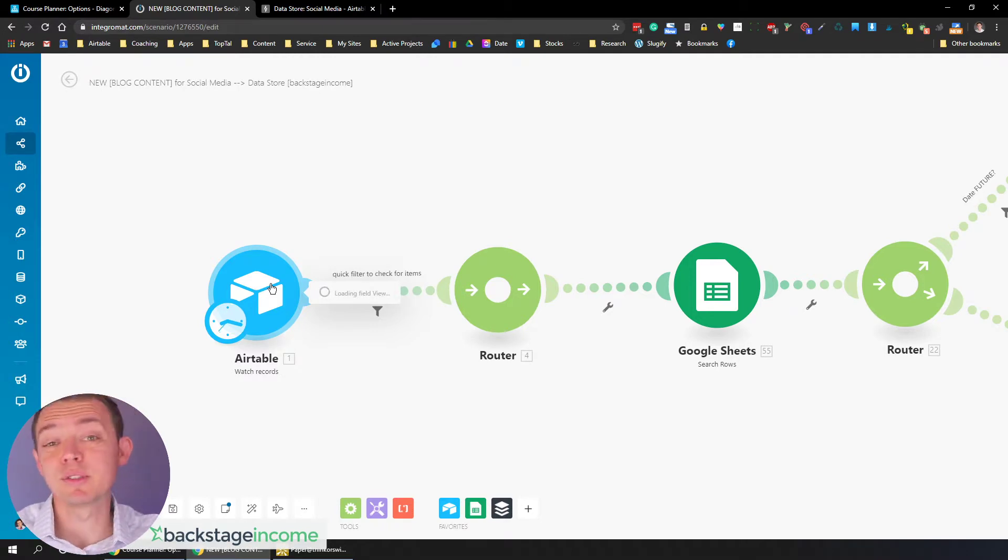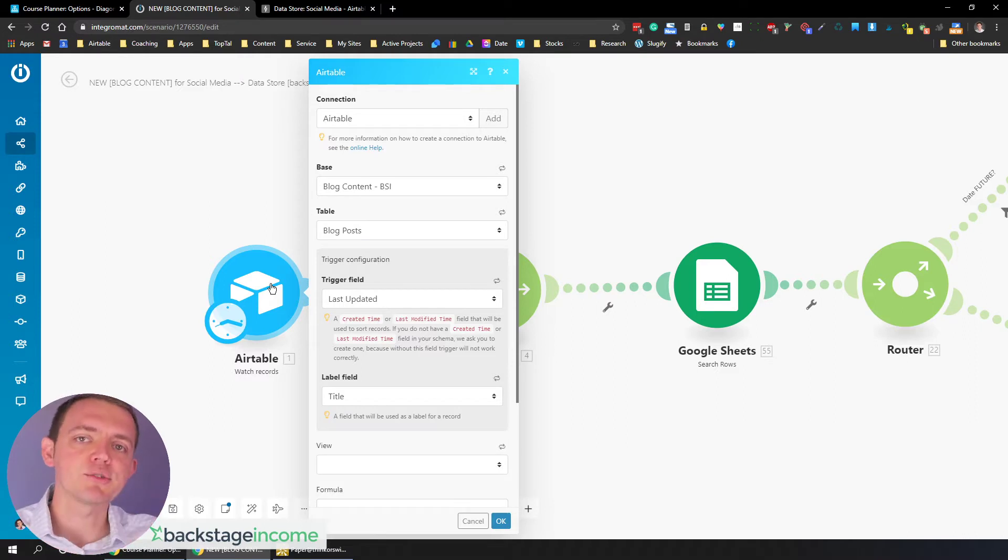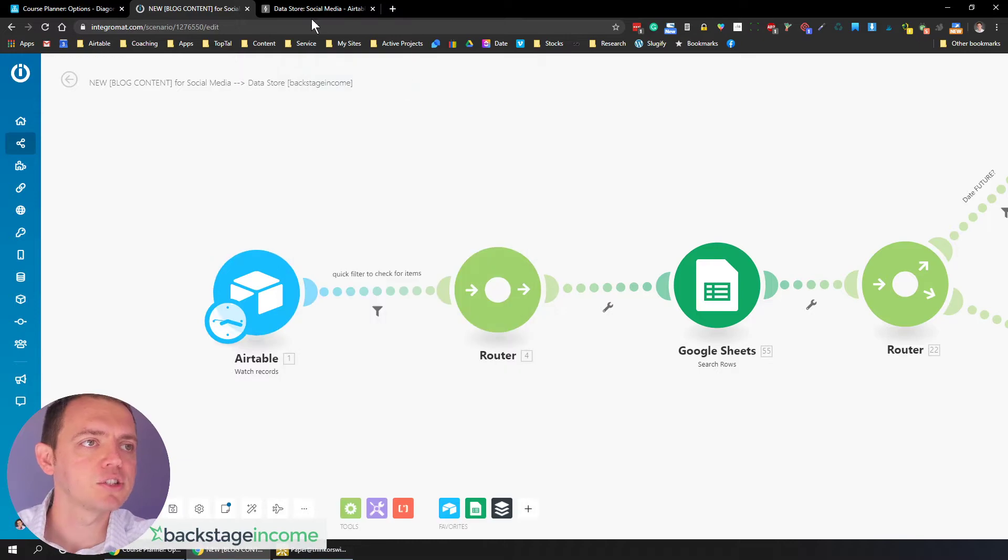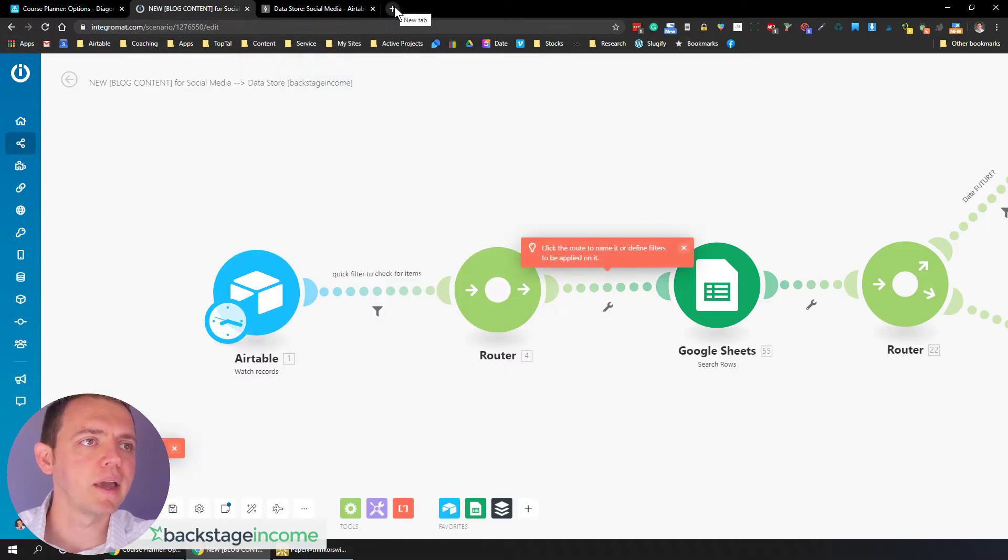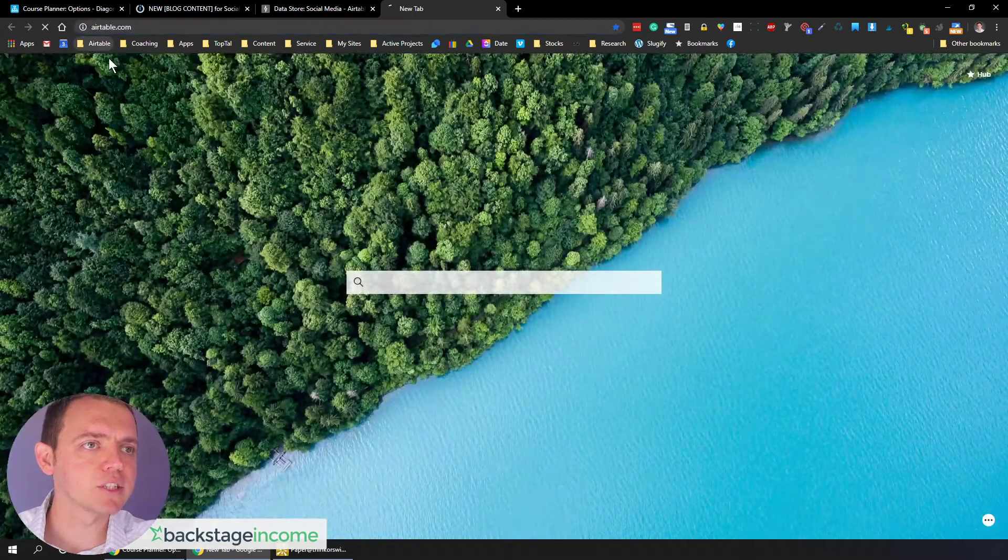I know there's people use Asana, Trello, but the thing is with those platforms, they don't have a database structure, which you can't add in extra fields. So here I have blog content BSI. So let's go ahead and take a look at this table and what that really looks like. So I'm going to show you here.